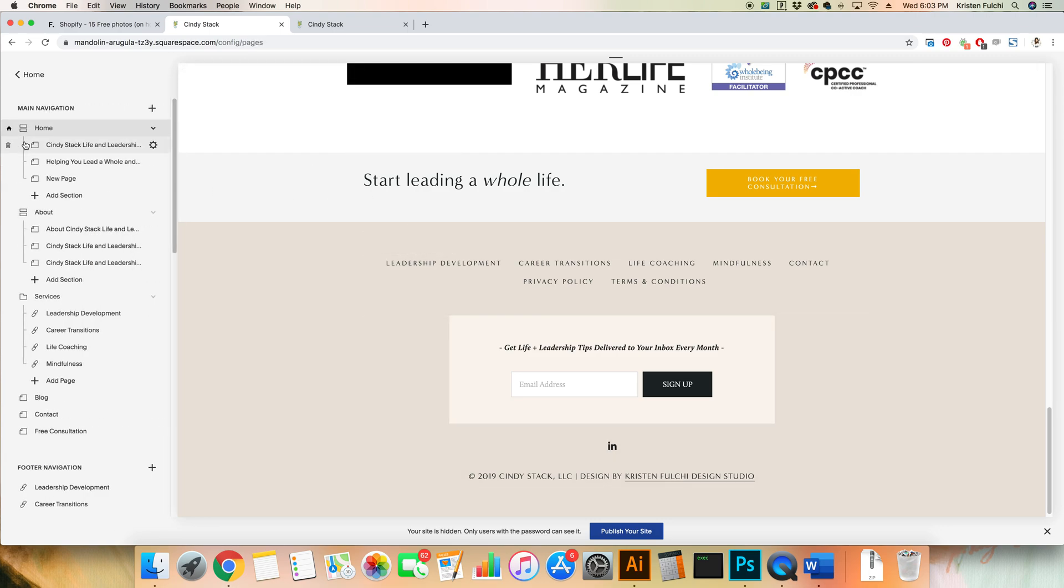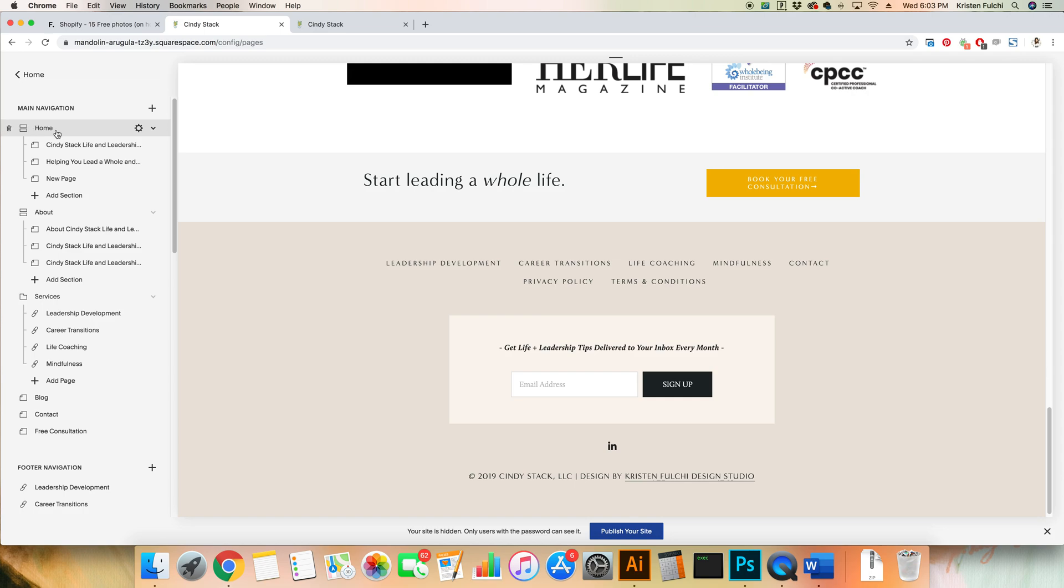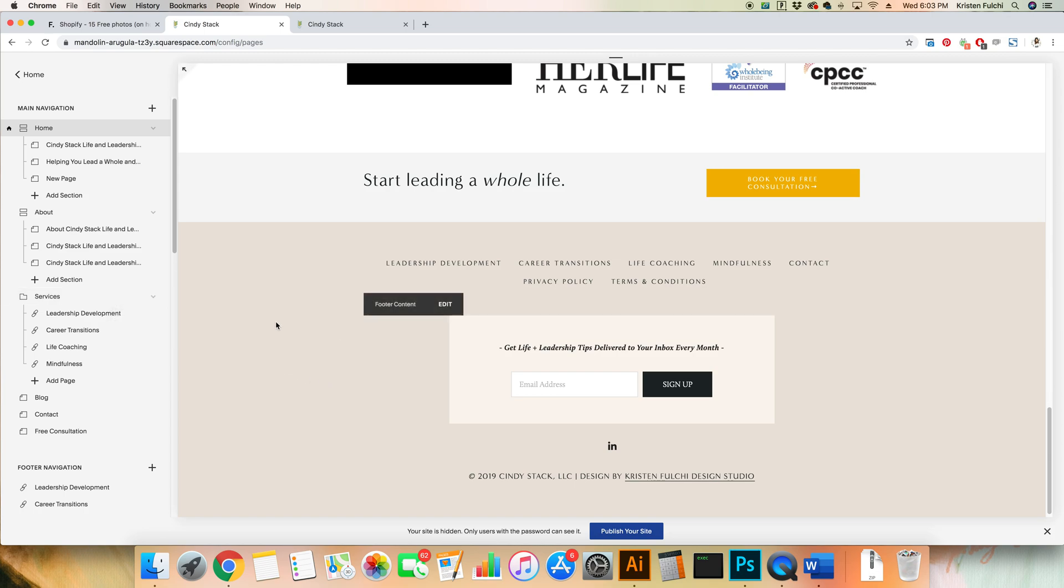So we're gonna go to pages and add it into the home. I'm only gonna do it on the home page just for the sake of time. But you're gonna want to repeat the steps on your about page and services page because we want to make sure that this works no matter where your visitor goes on your website.